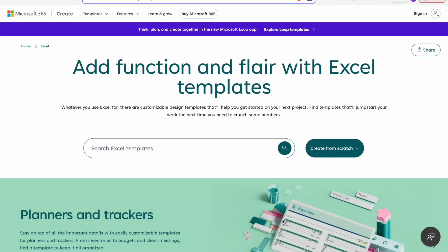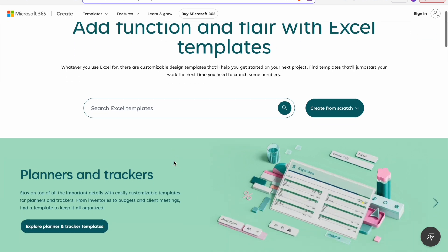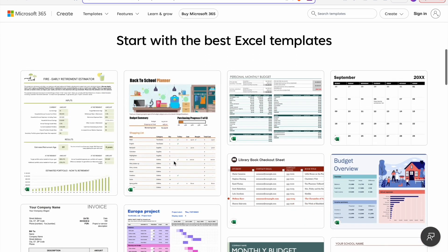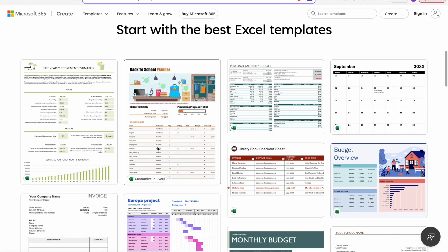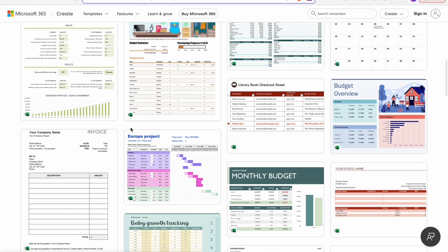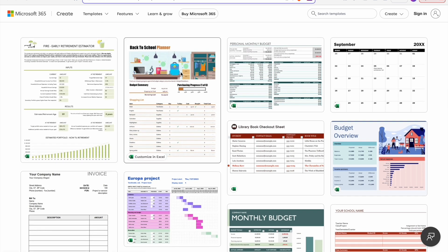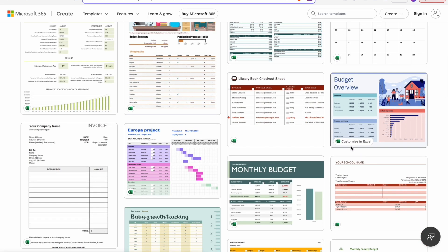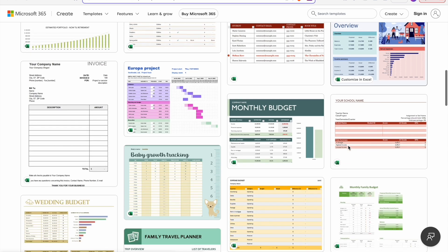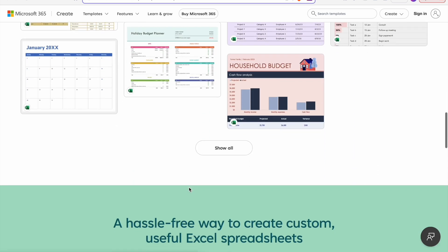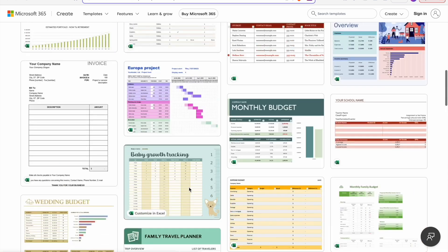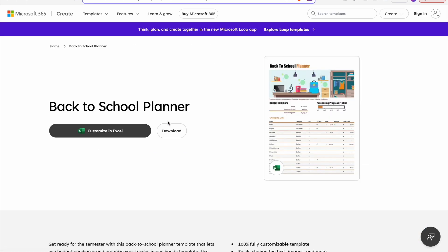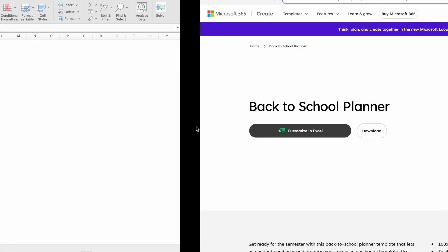Our first website is Microsoft 365. So this is the official website where we can download free Excel templates. As you can see, here we have plenty of options to download ranging from back to school planner, personal monthly budget template and budget overview template. So there are many other options available. Let's explore back to school planner. To download this, we just have to click on download. I have already downloaded it, so let's check it.